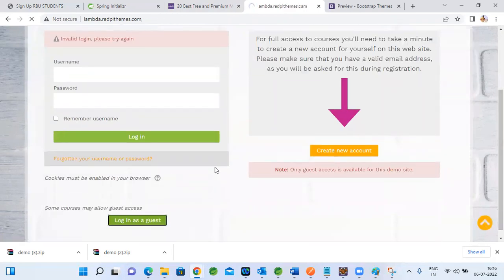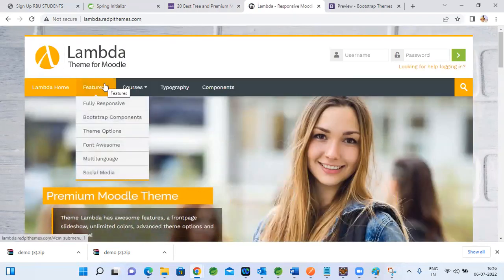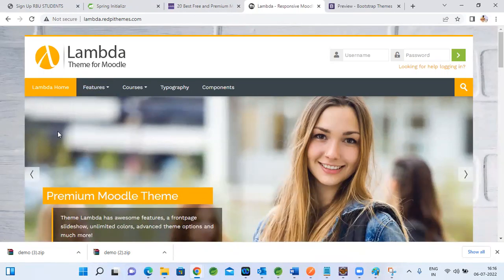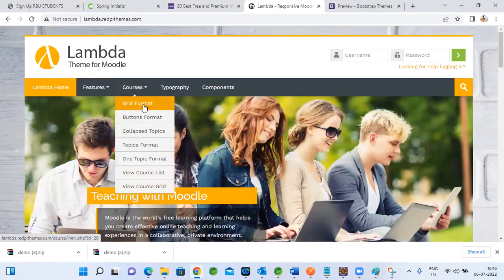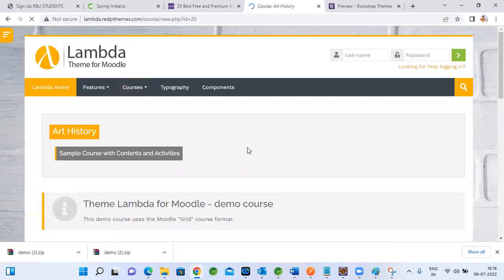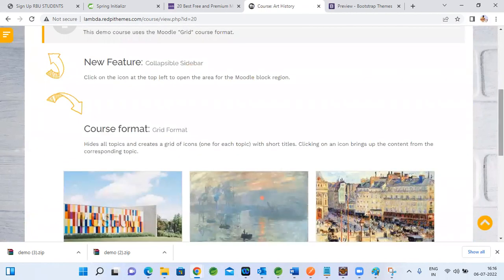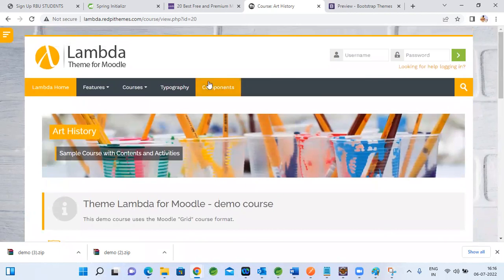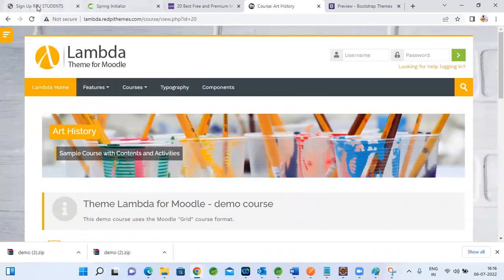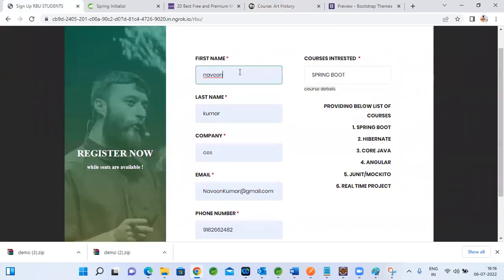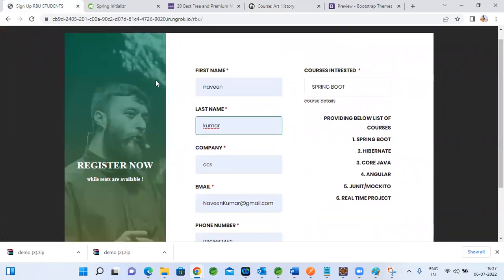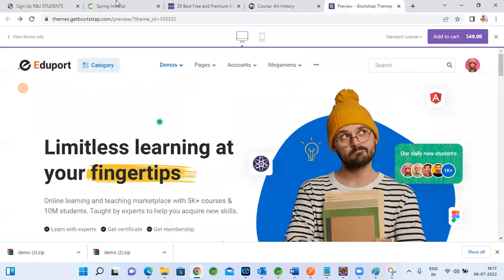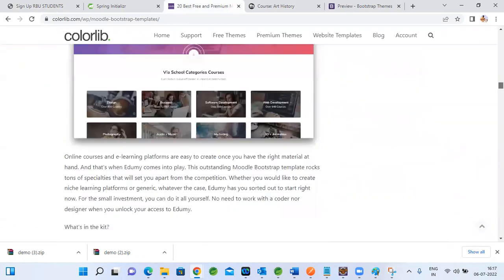We need a sign-up page, but this particular template isn't suitable for us — we'll use a simpler Bootstrap template. There are many options we can pick from and download. One option gives fields for username and password, and clicking it takes you to the login page. We can customize it: put course menus like Java and Spring on the left side, and show course-related details on clicking. We can also use a similar sign-up template with fields for name, email, phone number, and password.